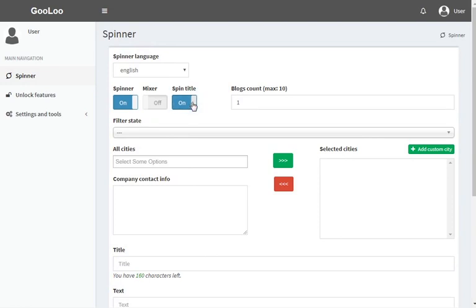Set up the number of articles to be processed. It's possible to spin up to 10 articles from one source.